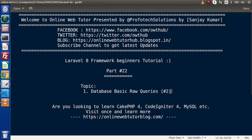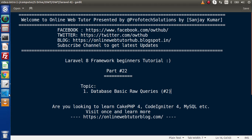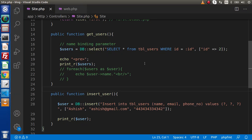Back to the topic — in the last video we discussed the select method as well as the insert method of the DB class. In this video we will discuss the update as well as the delete method. Back to the editor.